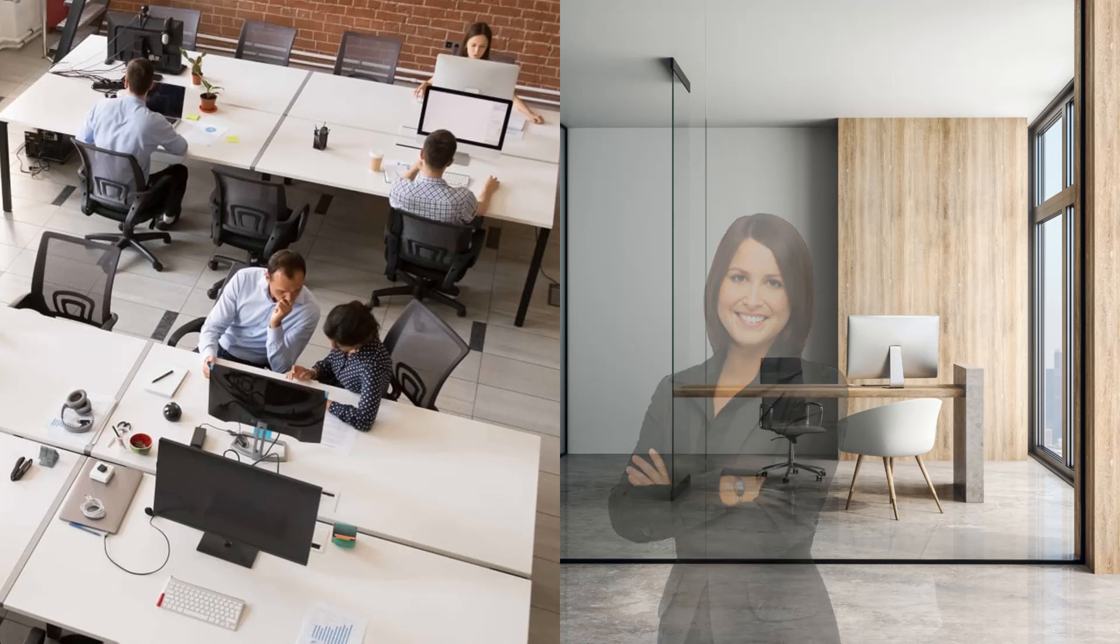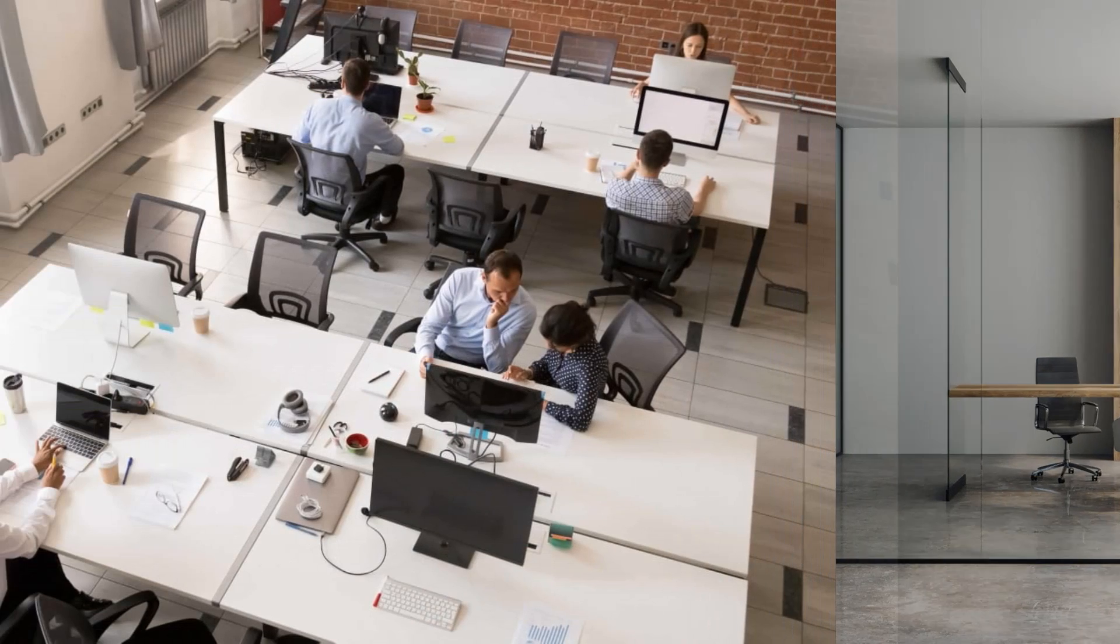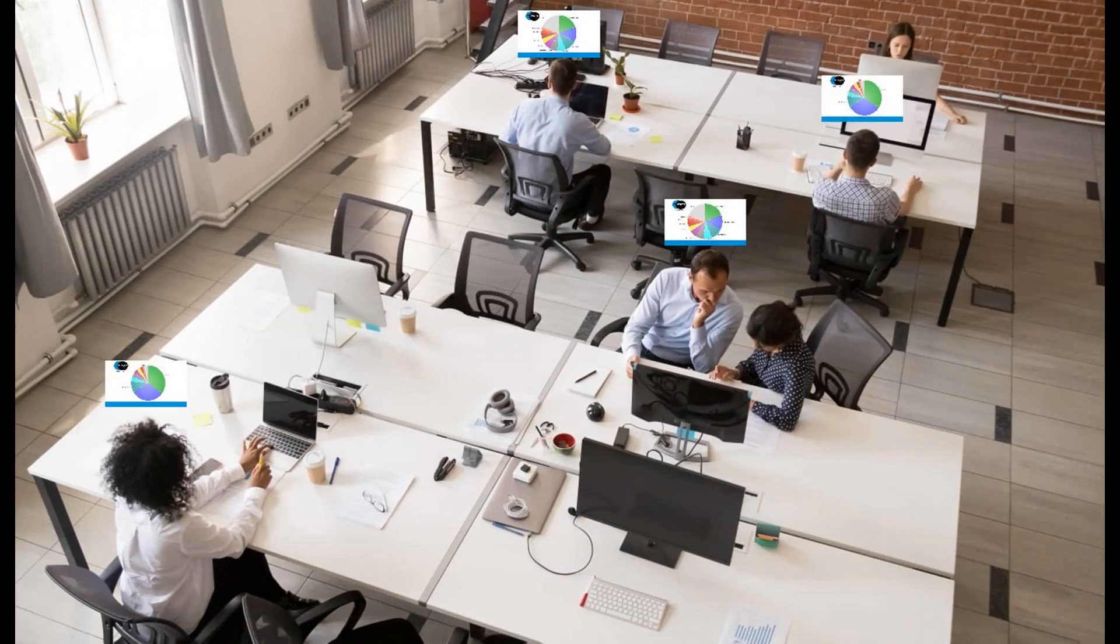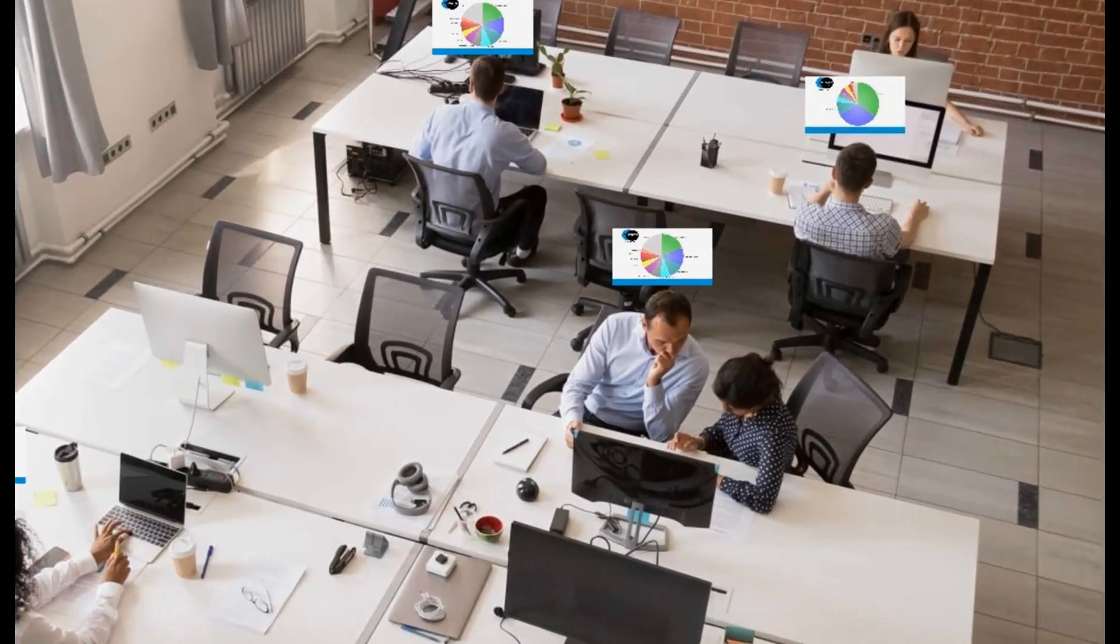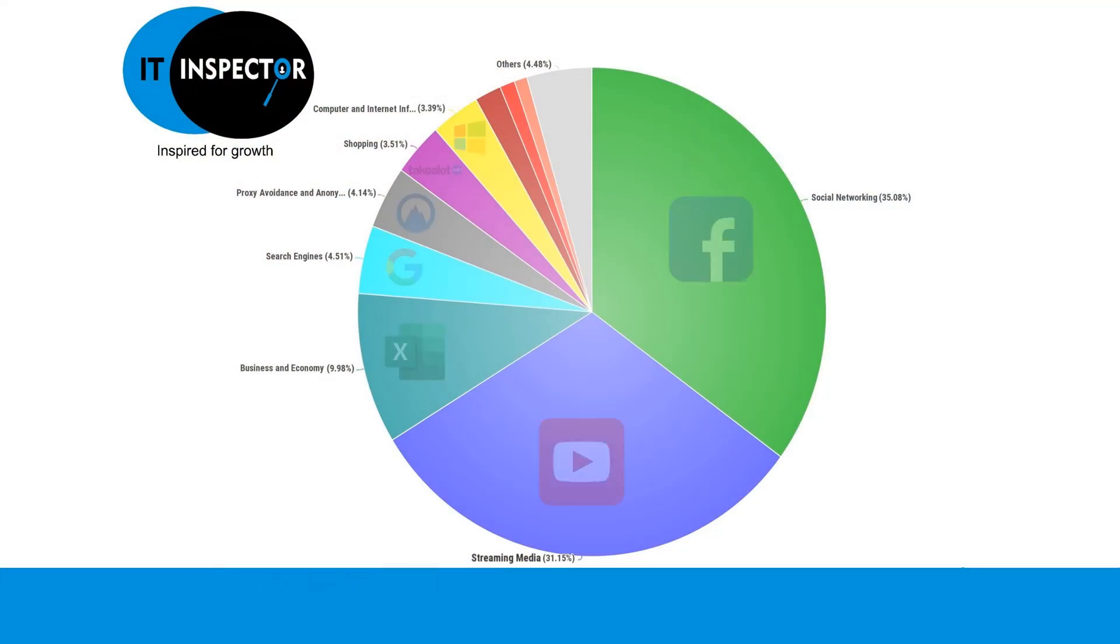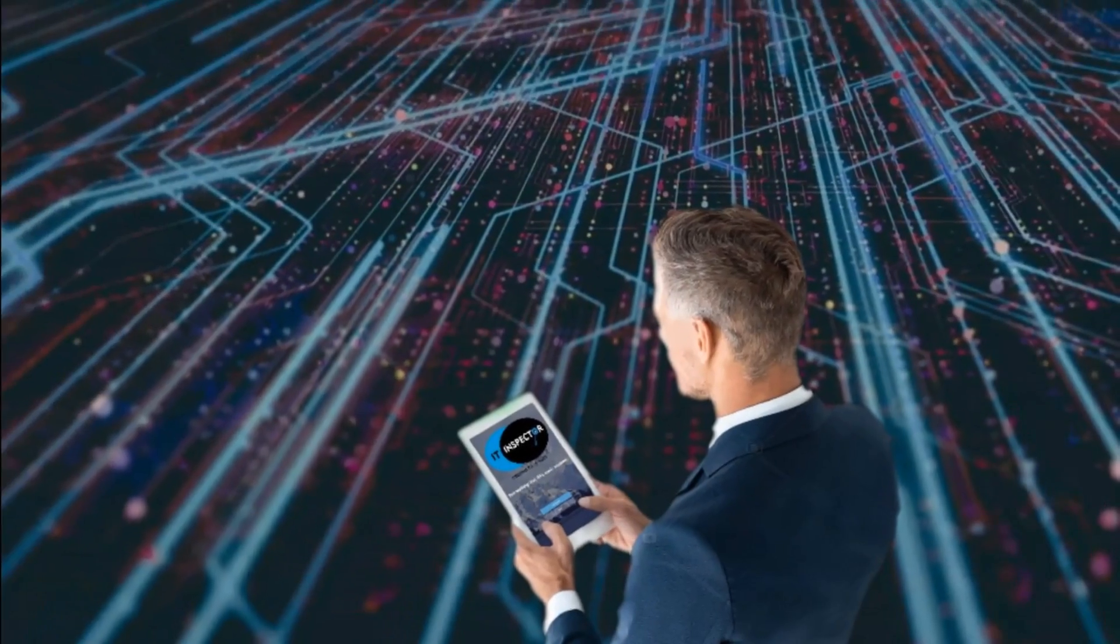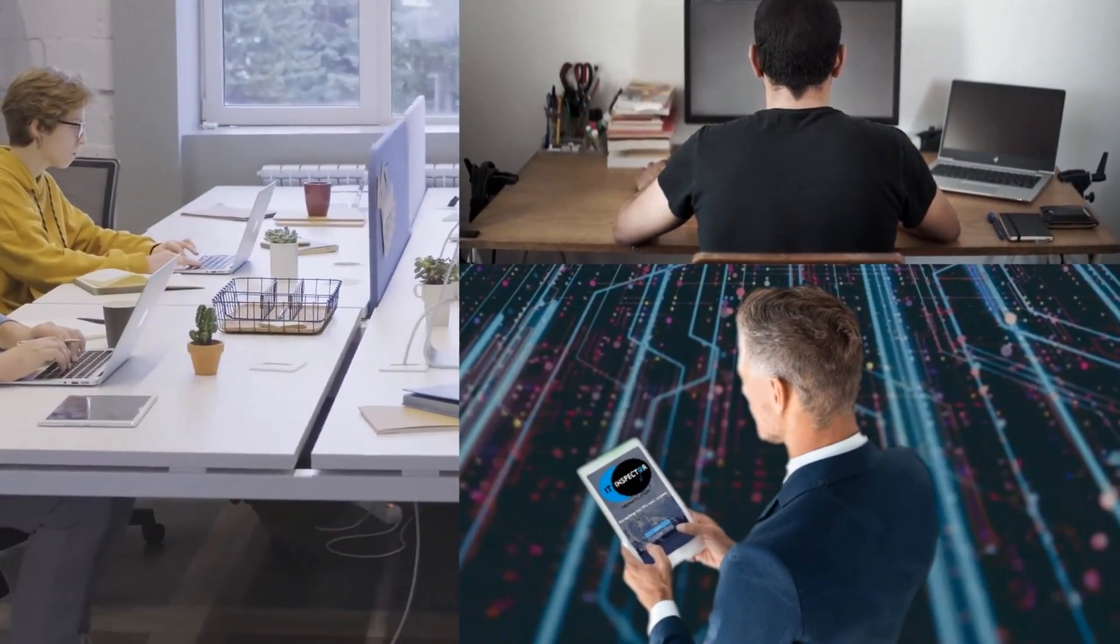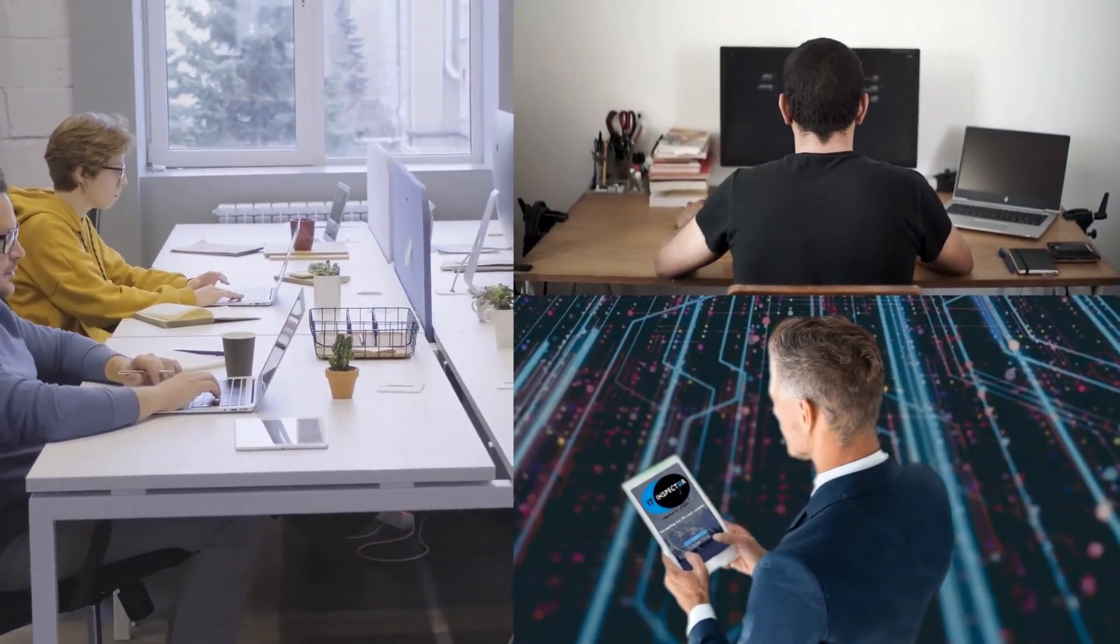Whether you are in or out of the office, know what your employees are doing during business hours with IT Inspector's accurate network reporting, allowing you to review individual or group network usage.